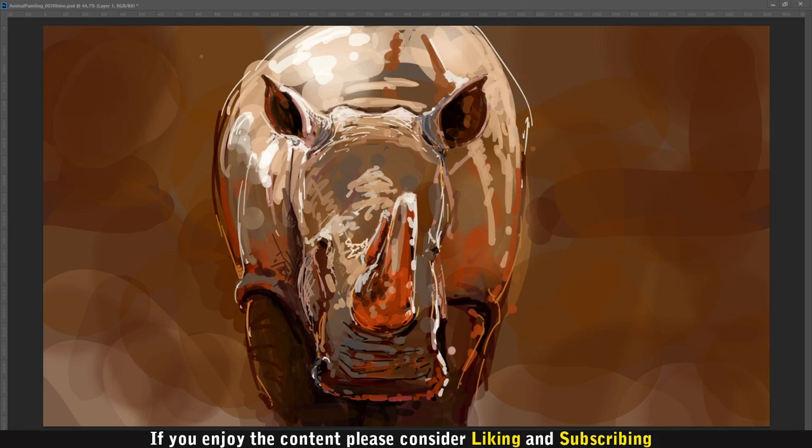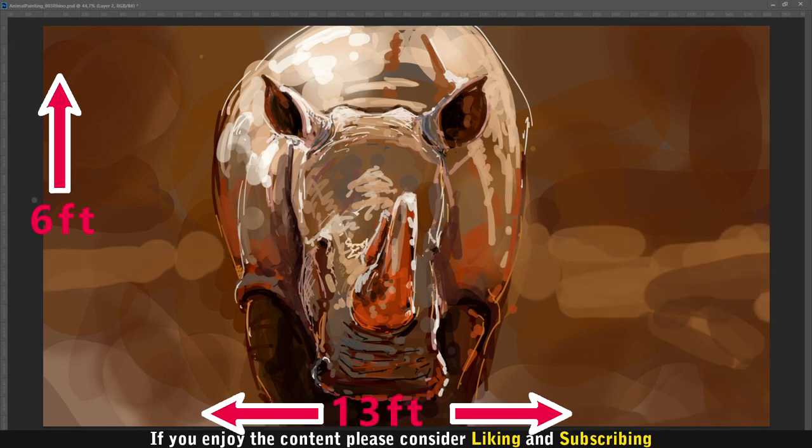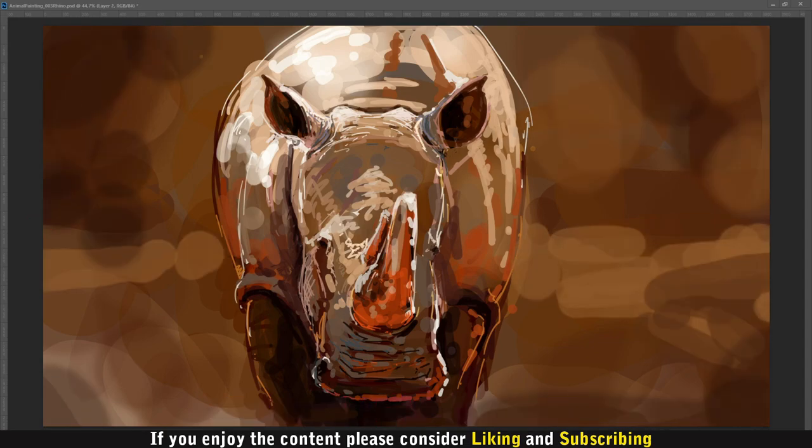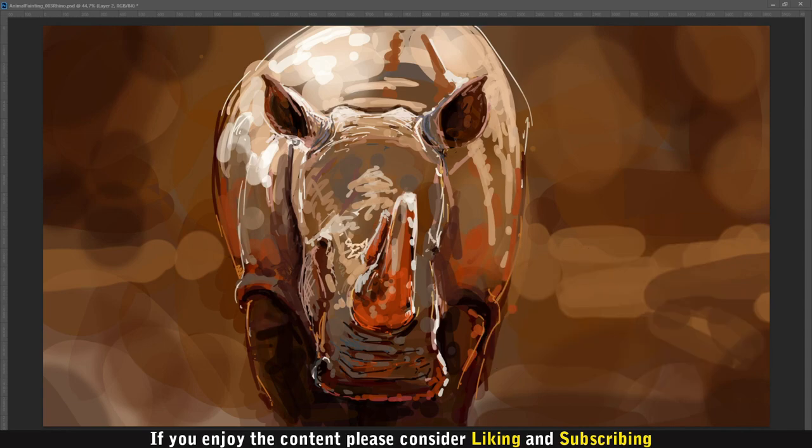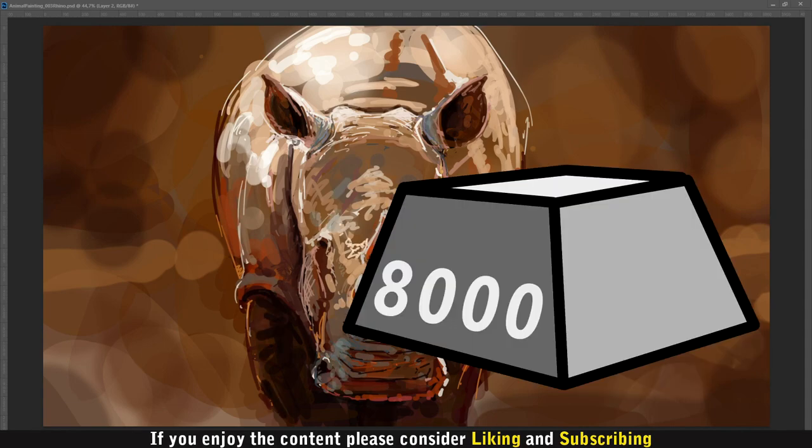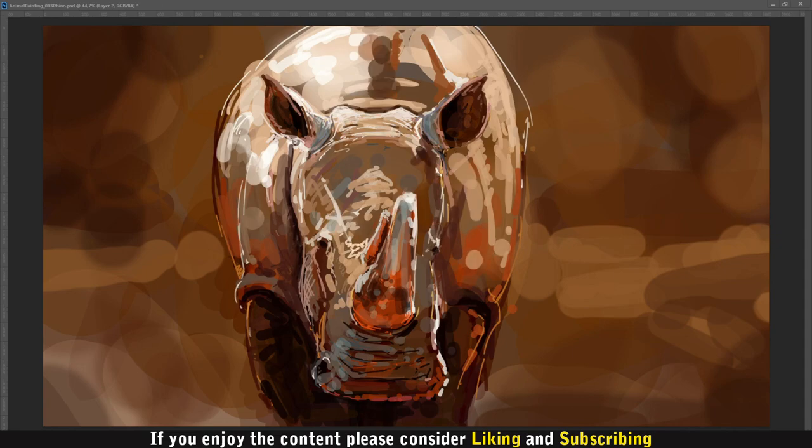The white rhino is massive and can grow over 6 feet tall and 13 feet long. On average, a male weighs 5,000 pounds, but the larger ones can even reach 8,000 pounds. Females are usually a little bit smaller, but can grow longer horns.